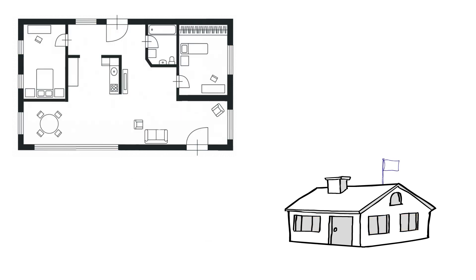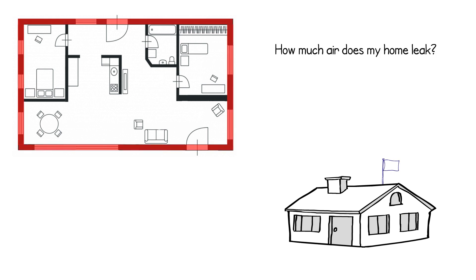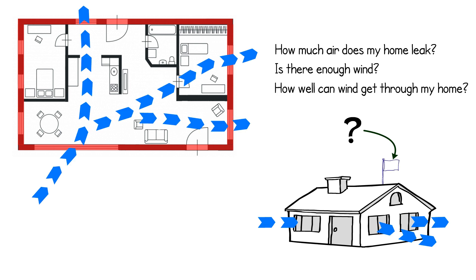Wind-driven ventilation is also dependent on a number of other factors including the tightness of the building envelope, the amount of wind available, and of course, how well wind is able to travel through the home. Internal spaces and structural elements can even be designed to channel air through the building in different directions.